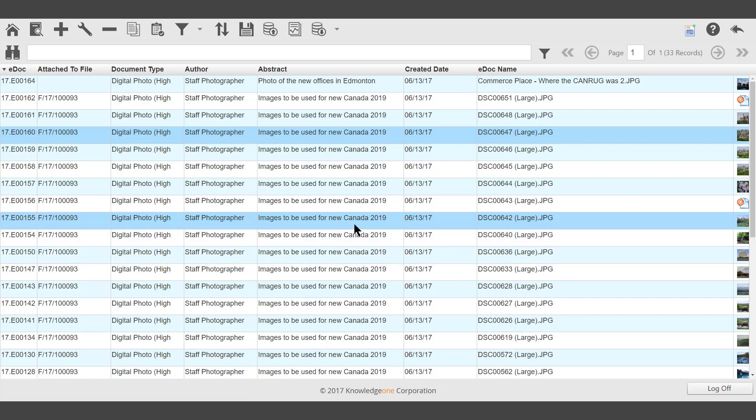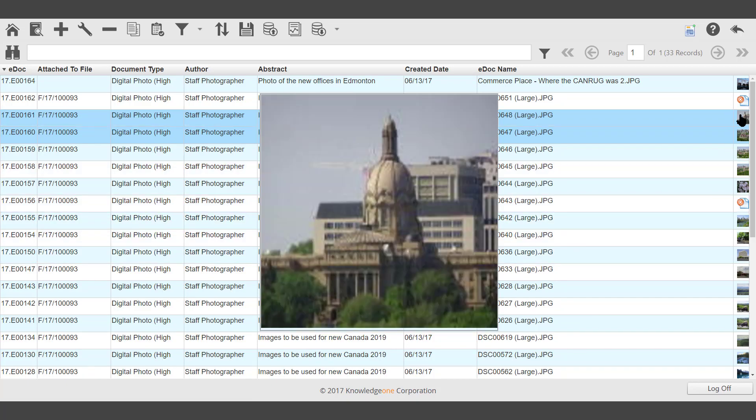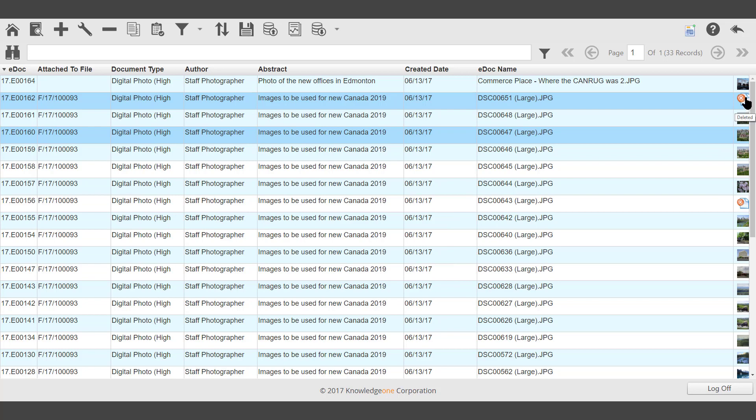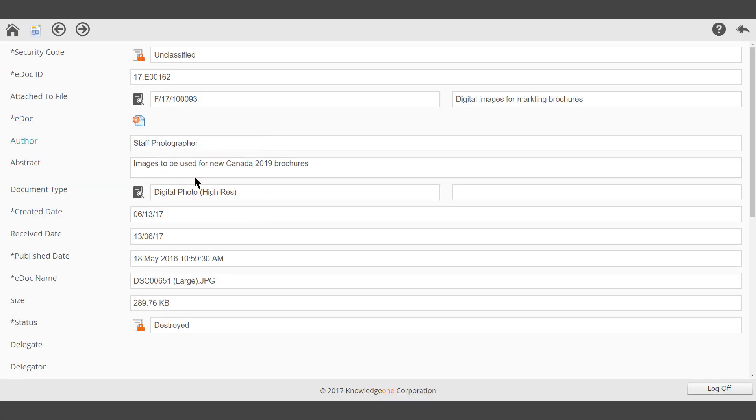Those documents that have been destroyed will be displayed as a page with a red cross. The metadata will still be available, but there will be no electronic document.